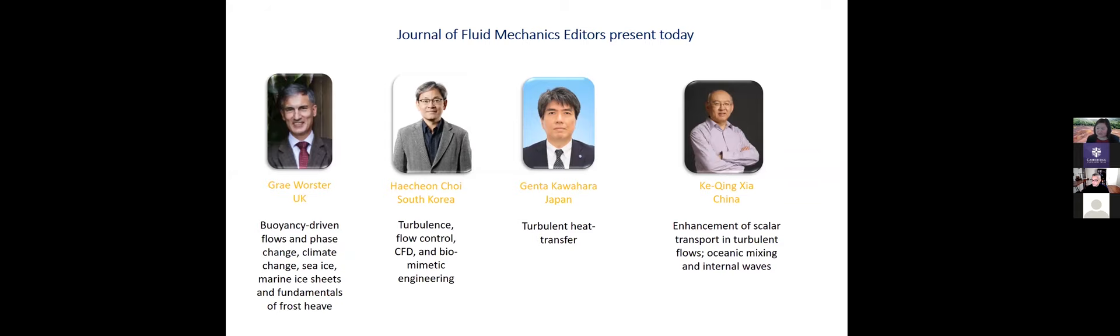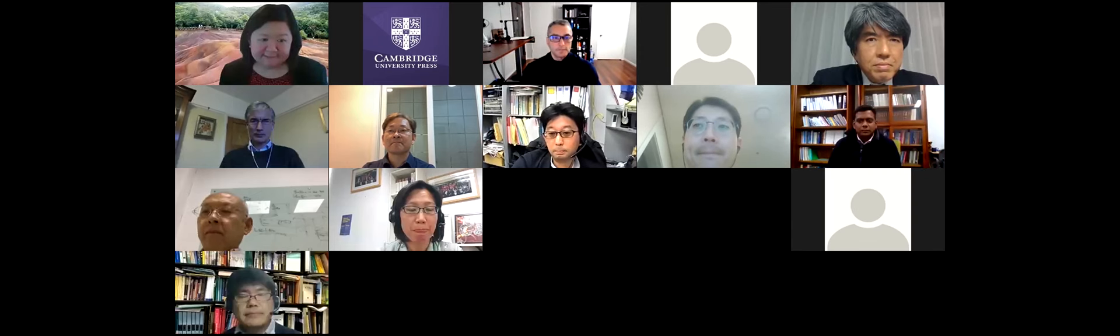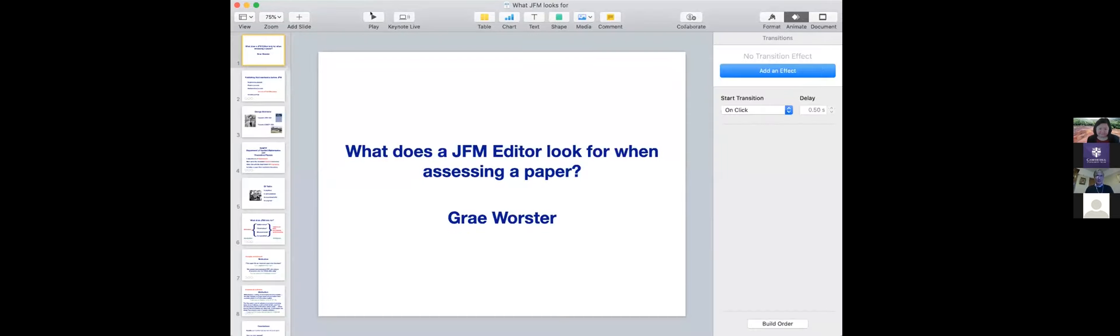Without further ado, let me hand back to Gray Worcester, who's going to tell us a bit about what he looks for as an editor in chief in JFM when he assesses a paper. So Gray, over to you. Thank you, Kathleen. And hello to everybody. Thank you all for coming. It's wonderful to see so many people online. And I'm just going to spend a few minutes, sort of musing on what it is that JFM editors look for when assessing a paper. And I think in order to understand that, it's good to understand the history of the journal a little bit.